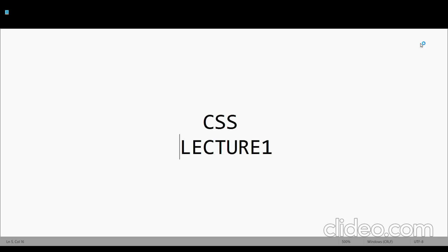Hello friends, this is Vaibhav Srivastav. Welcome to lecture 1 of CSS series.